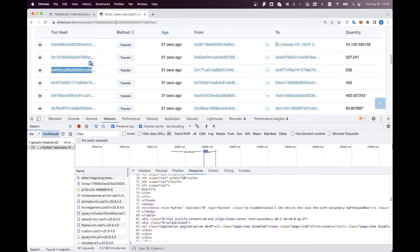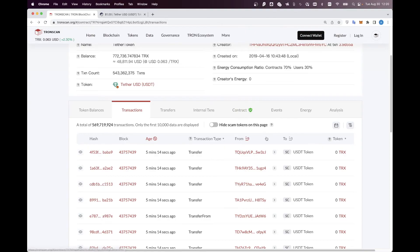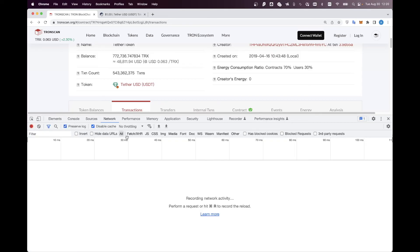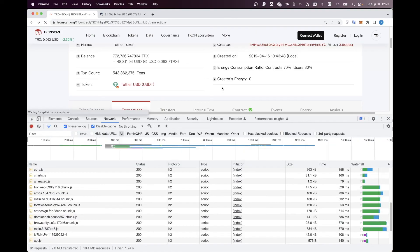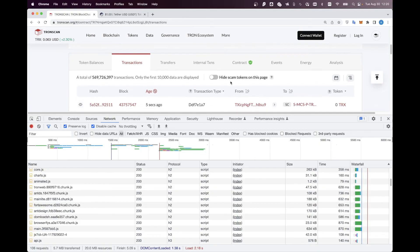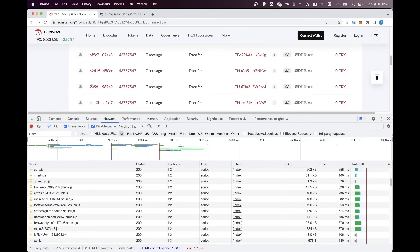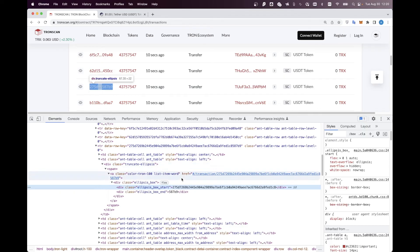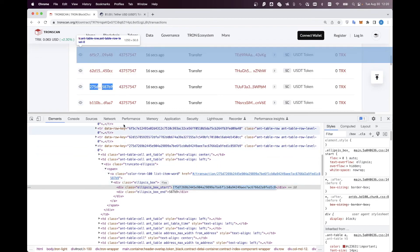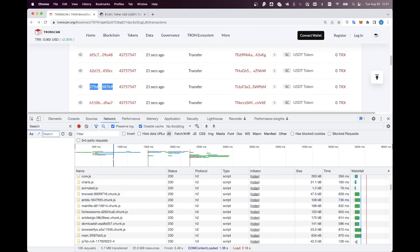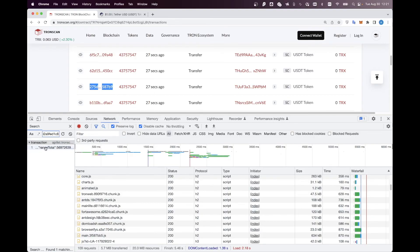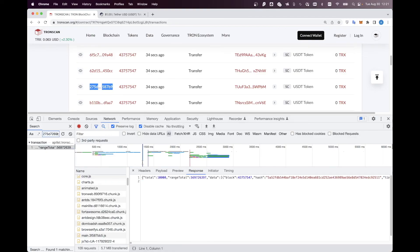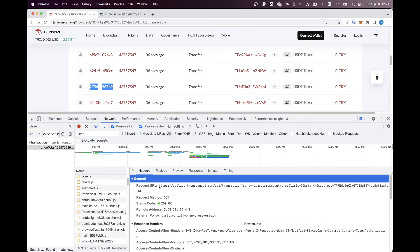Now let's do the same on tronscan.org to see the difference. We open Chrome DevTools by clicking Command+Option+I on my MacBook, refresh the page to start logging all the network requests, grab some random transaction here, go back to network requests, click Command+F, and search. We have a single result as well, but the big difference is that this is a raw JSON structure. This is actually the hidden API that the tronscan.org website uses.